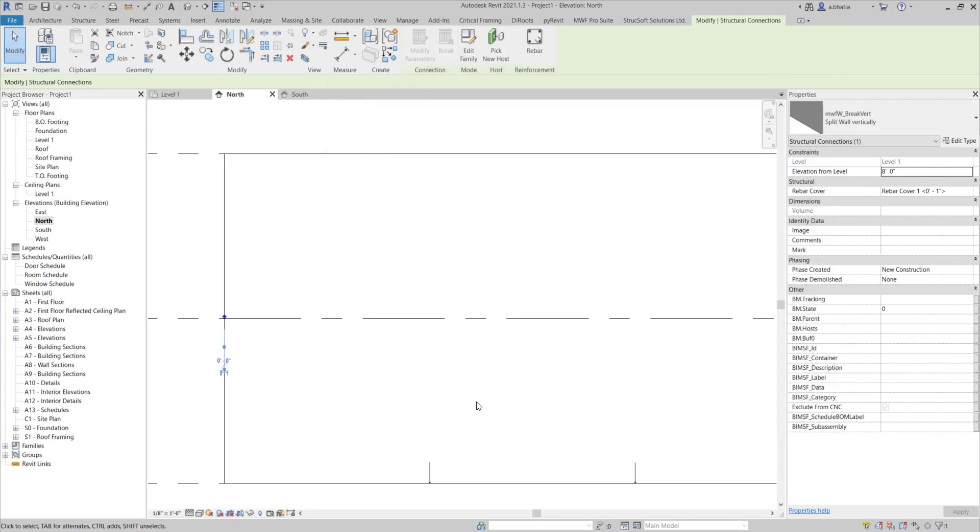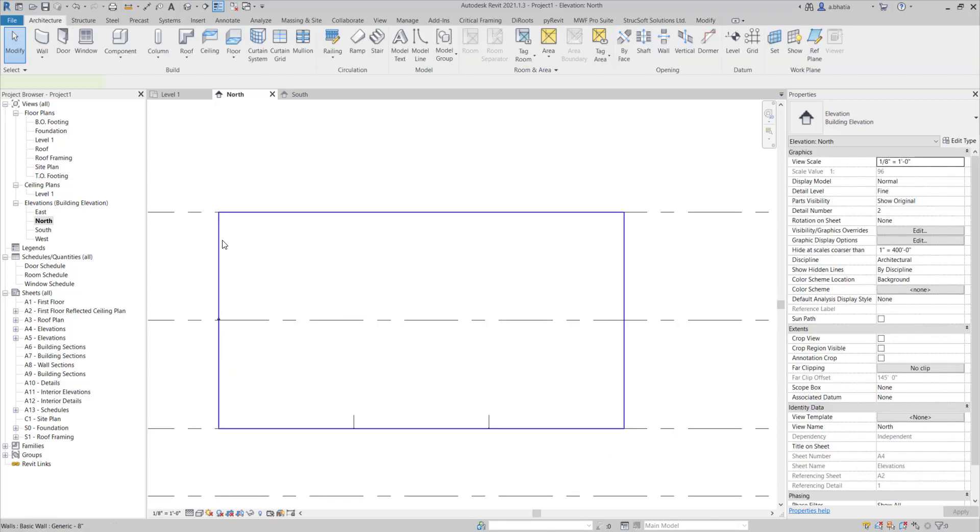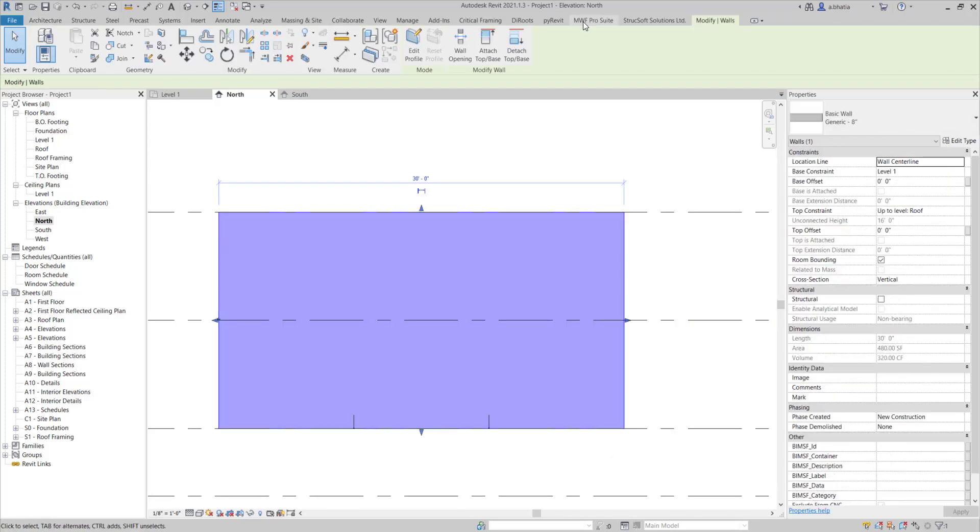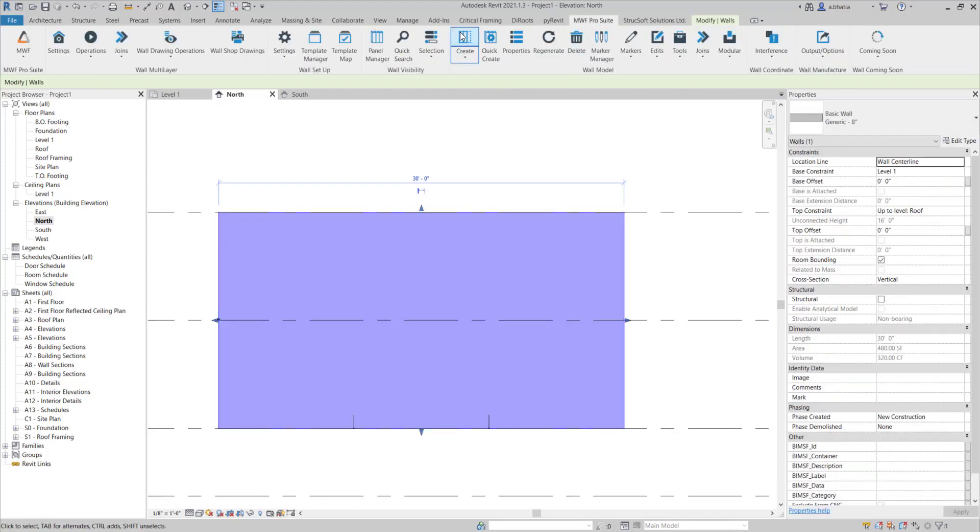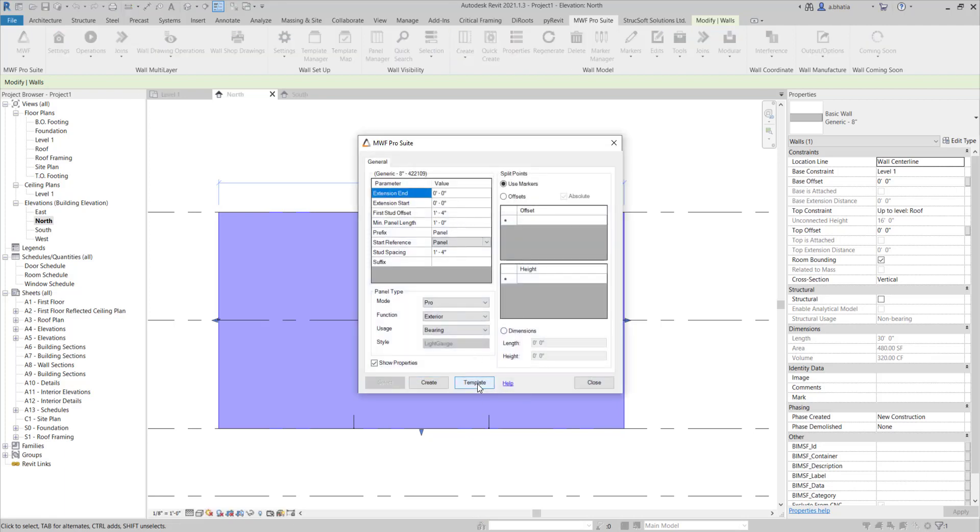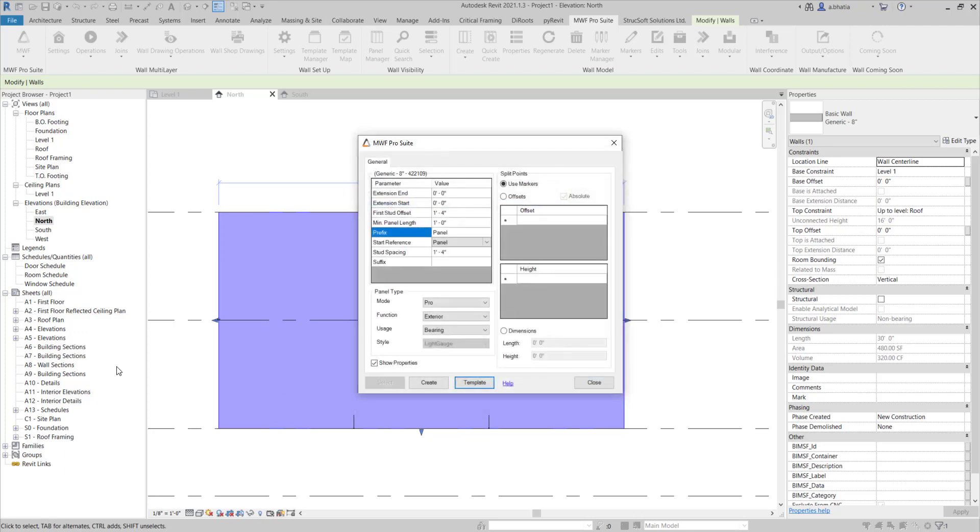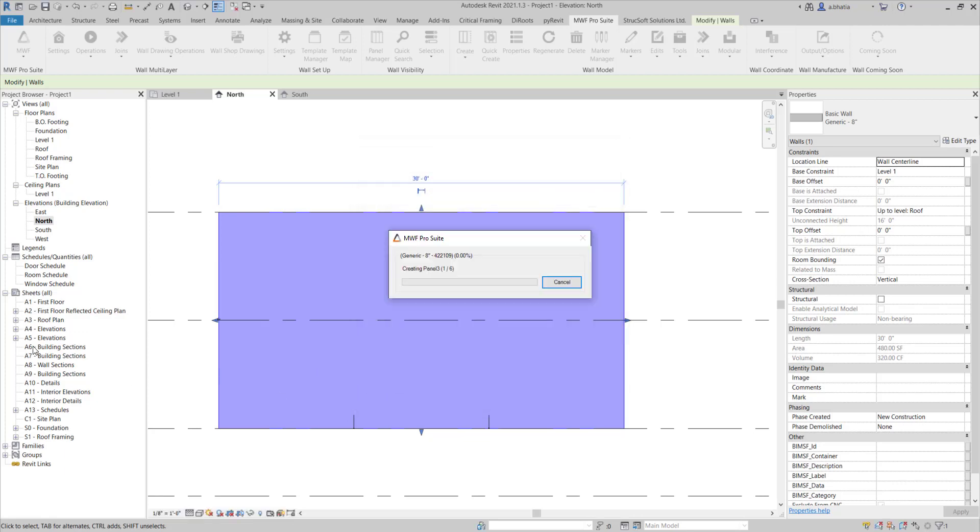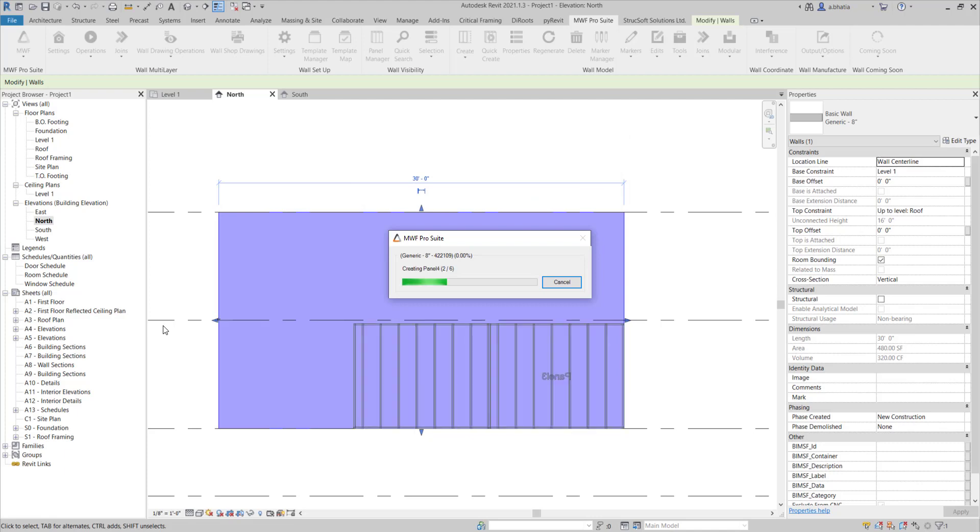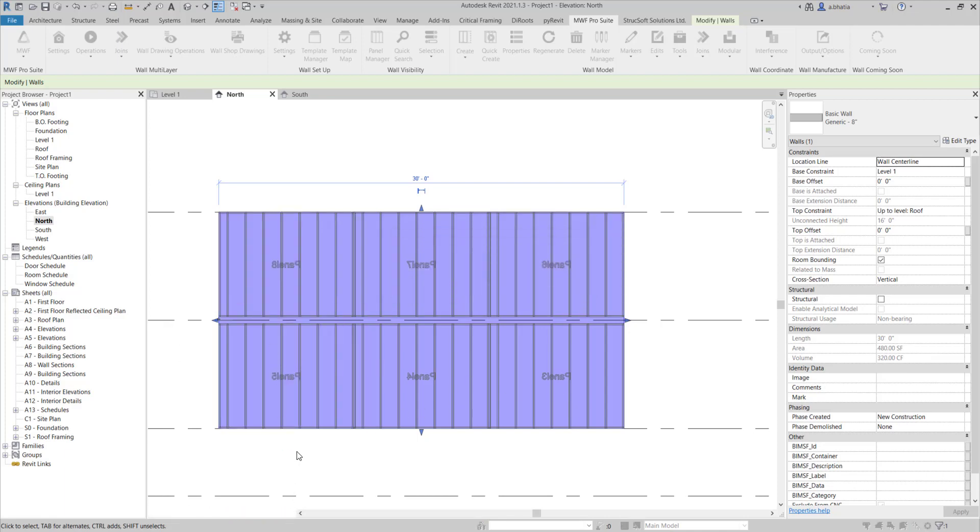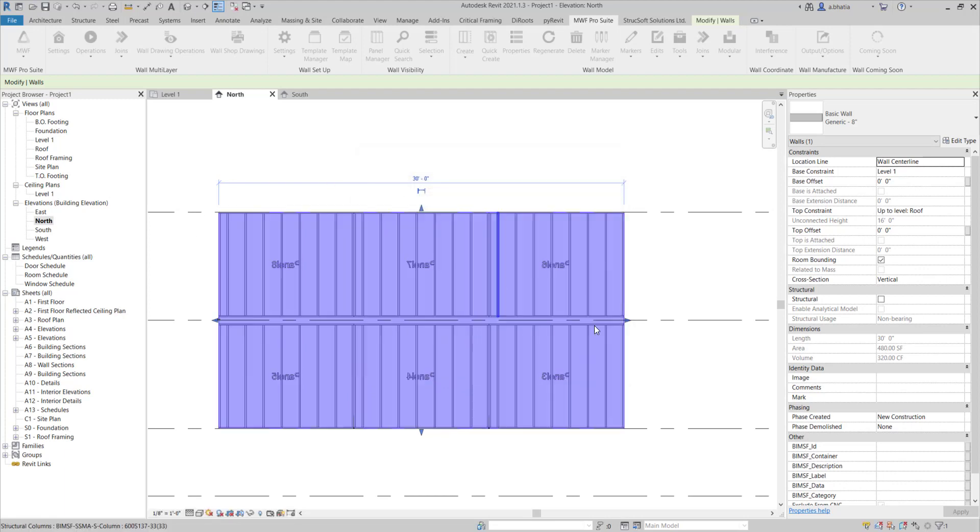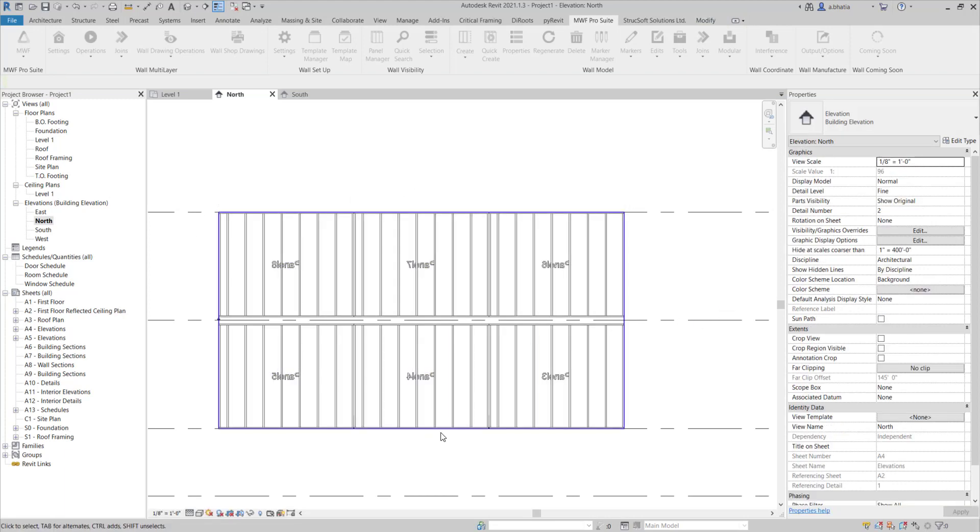Now I can go ahead and frame my walls. I'm going to click the create button here, click on templates and go with the light gauge template. I'll set that as active and close and then hit create and you can see that it's creating all the panels here. We just created six panels out of one wall using our split markers. That's it for this week's tech tip, have a great day.